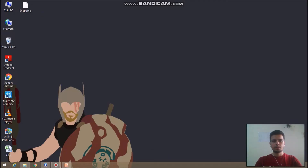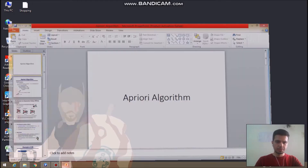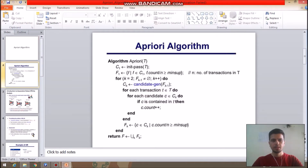Today I am going to explain association rule mining and how it can be found using the Apriori algorithm in WEKA. Association rule mining is used to derive useful patterns or gain knowledge from user purchasing habits. It is mainly used by online shopping sites and universities to predict data of customers and students respectively. It is done using the Apriori algorithm, which allows us to find the support and confidence level.